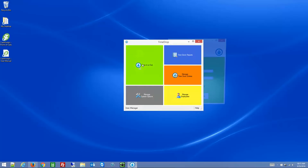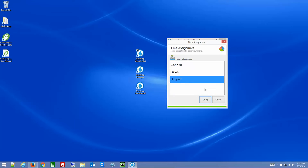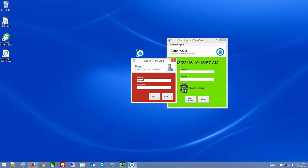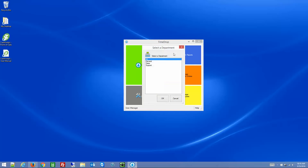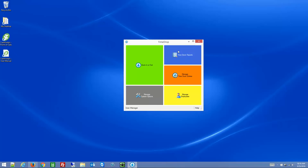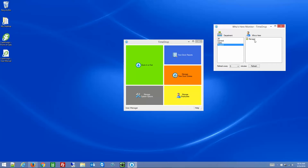For example, it might say no one is here because I already clocked out. So I'll sign in with the manager credentials and clock into Support. Going back to run the report for the Support department, it shows the manager is clocked in and has been in for 16 seconds. There's also the Who's Here Monitor, which shows a high-level view of who's clocked in or clocked out. You can filter by department — for example, selecting Support — and see that I'm not clocked into General or Sales, only Support.